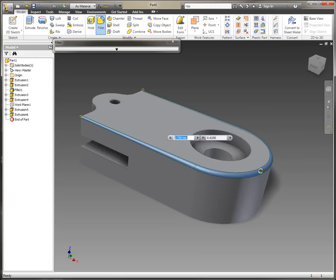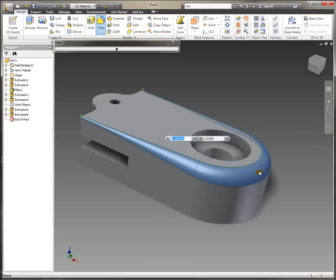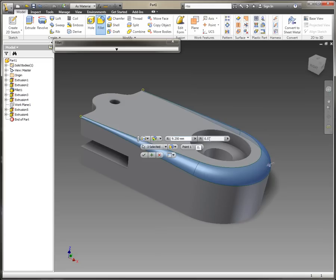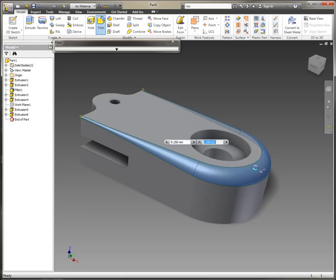We can even interact directly with the preview, and we can see how that fillet will behave. If we want to position this accurately, we can use the positioning point and actually use a value to position this.